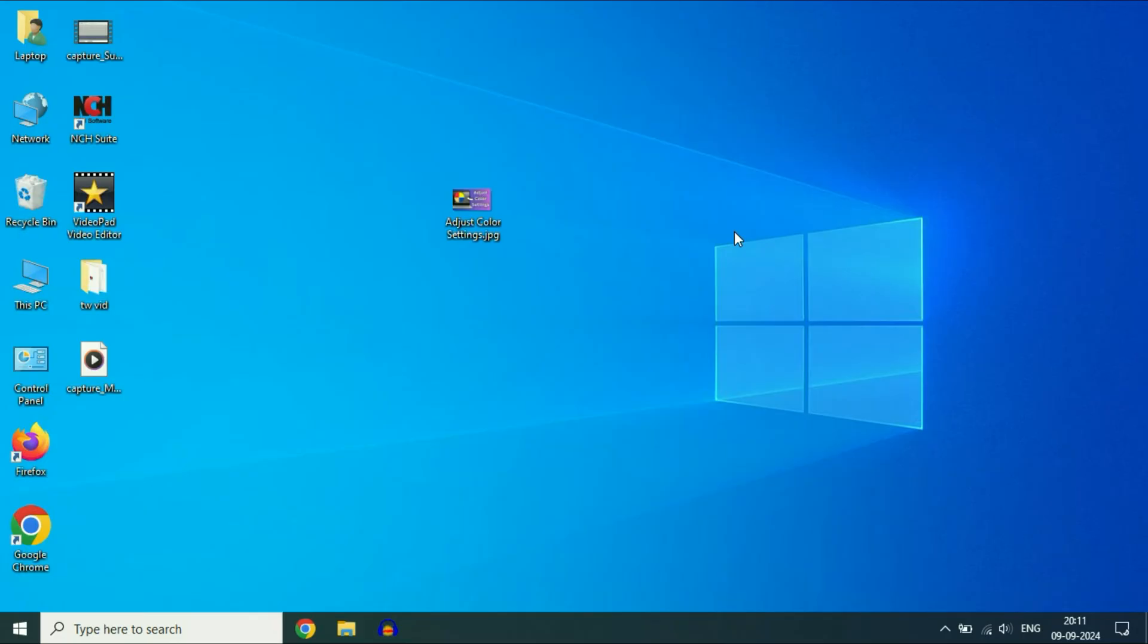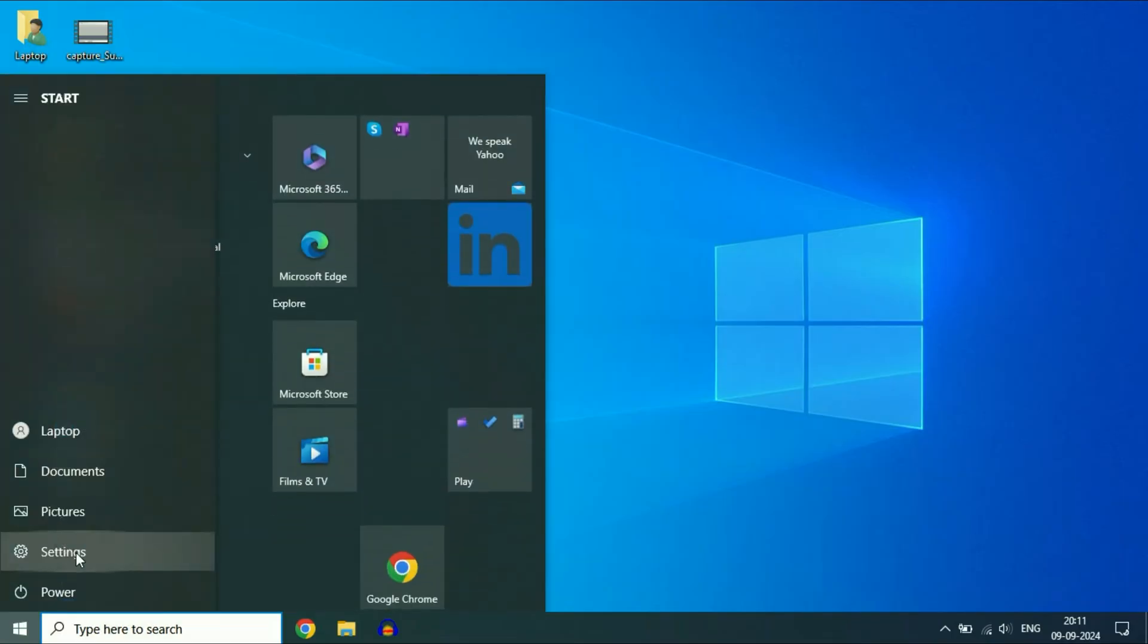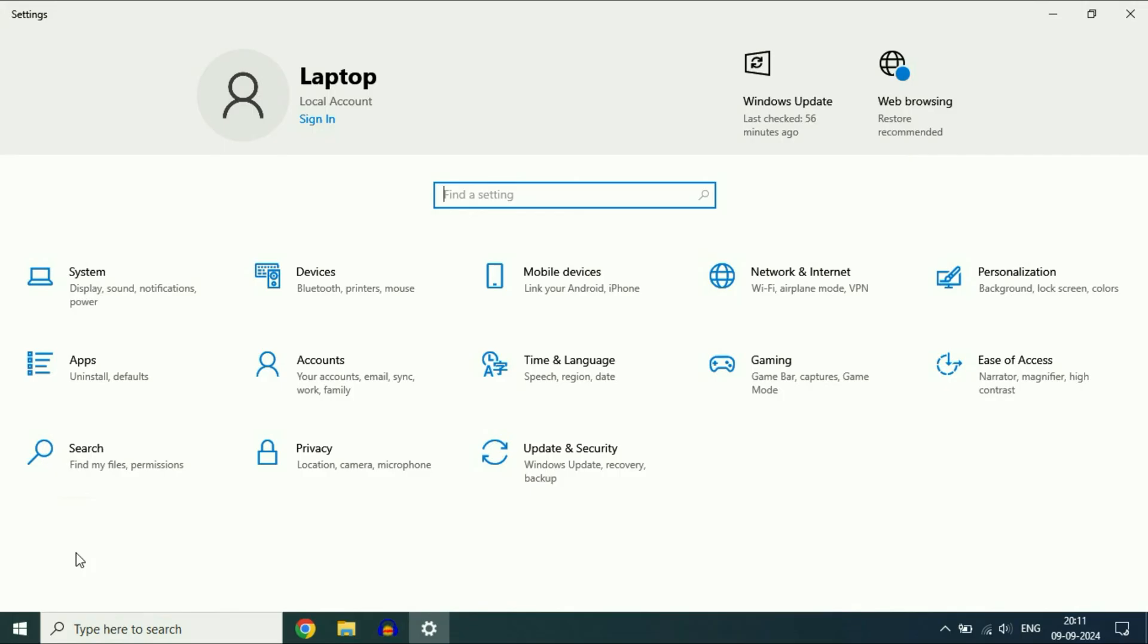Now move on to the next method. If you are still getting the same issue or you are not able to open the JPG file, click on the Windows icon. Then click on Settings. Now click on the Apps option.